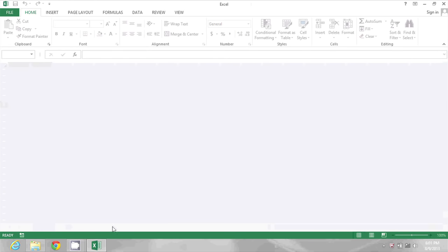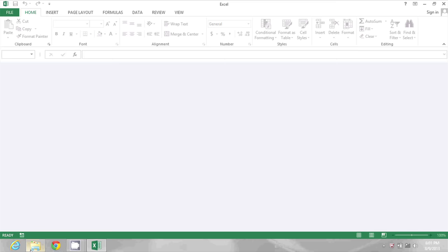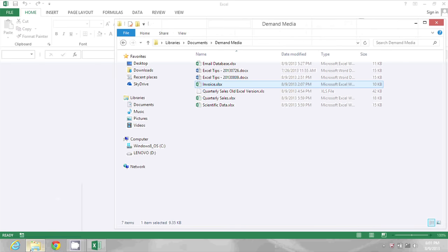And come over to Windows and browse to where the file exists. Here it is, invoice.xlsx.